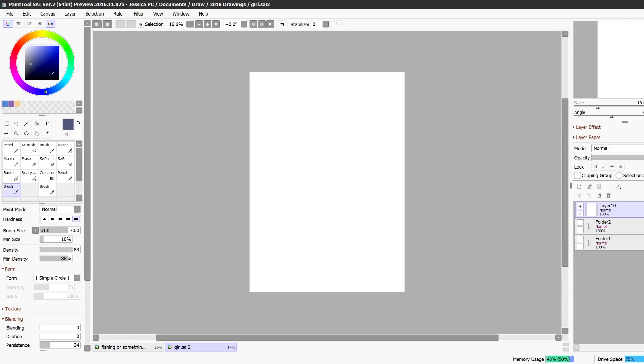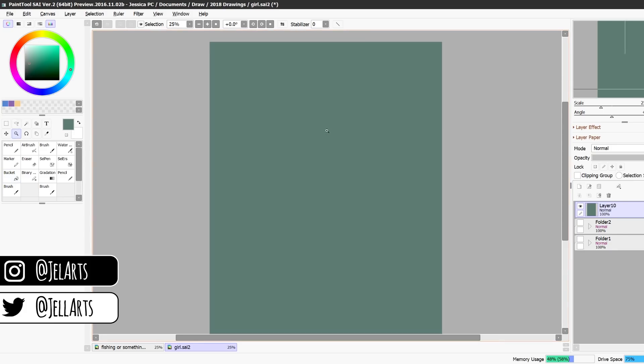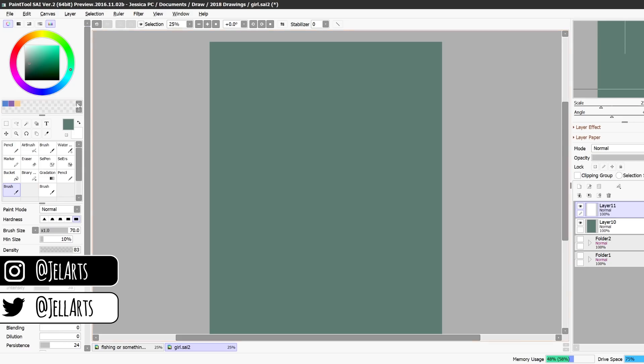I'm going to show you very simply, hopefully it's simple, the ways that I color. I'm just going to start off with a base color for the background. I'm going to zoom in a little bit. I'm going to do a really simple sketch to show you.